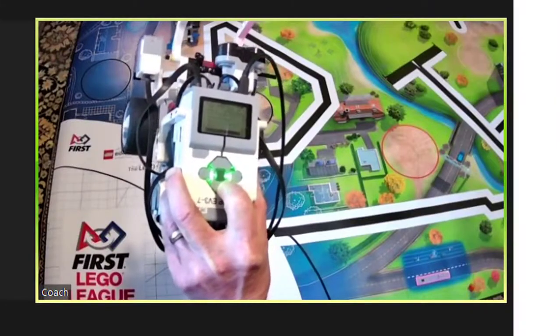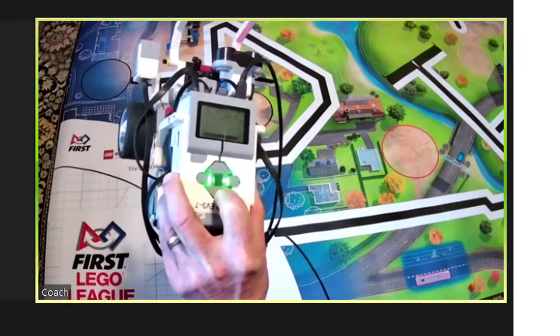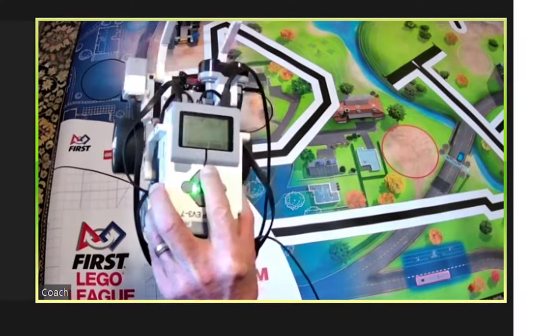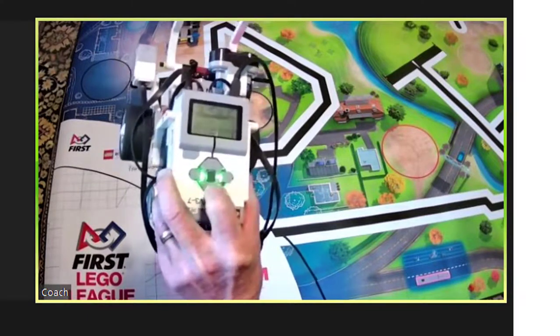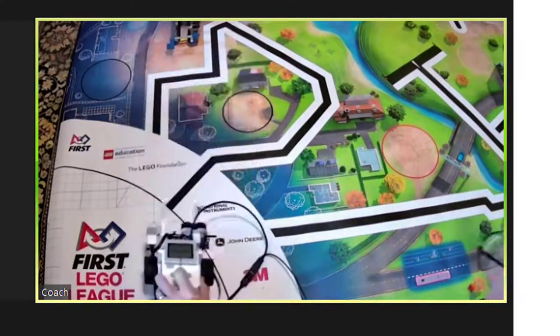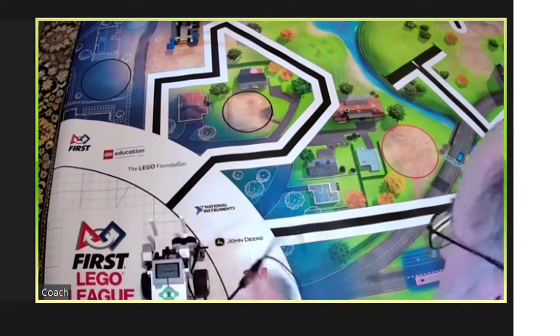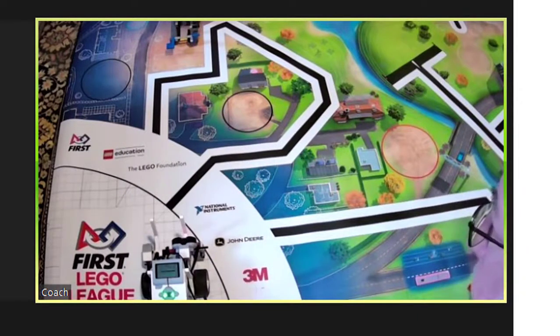Coach then selects the new program on the robot, points his or her webcam at the robot so Jane can see it, and presses the center button.